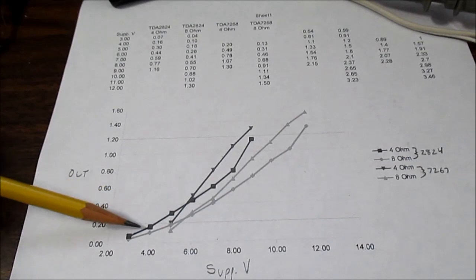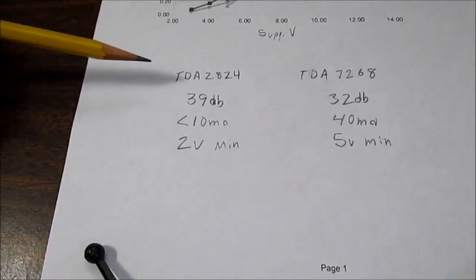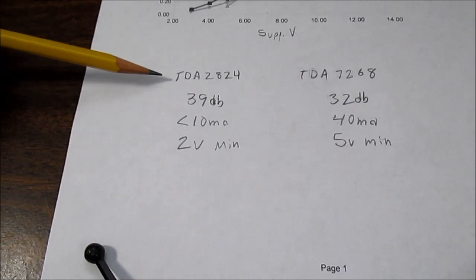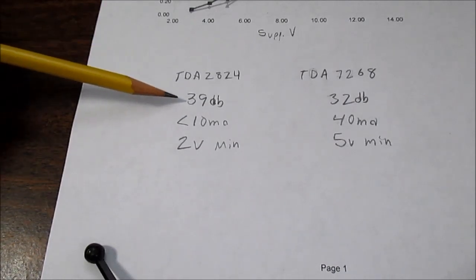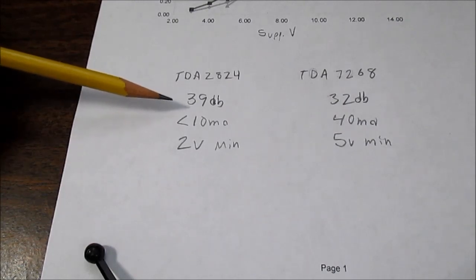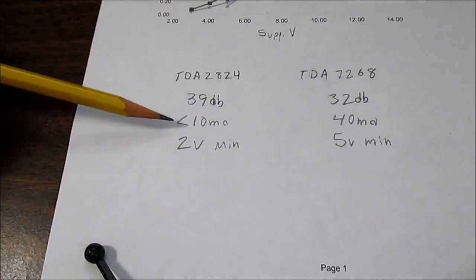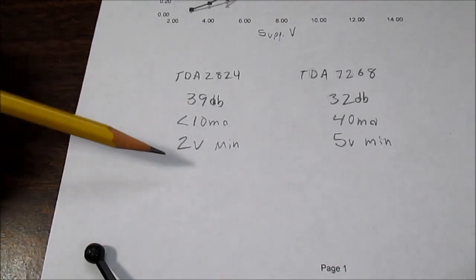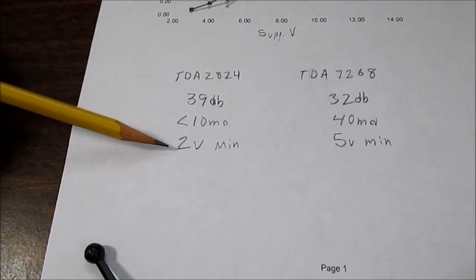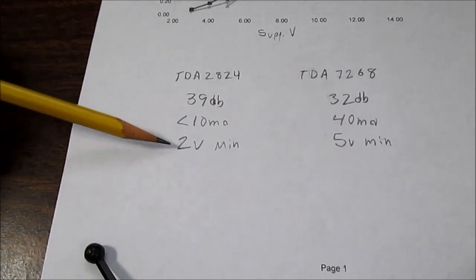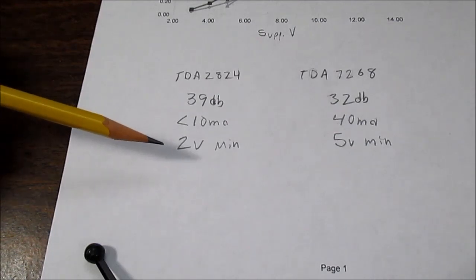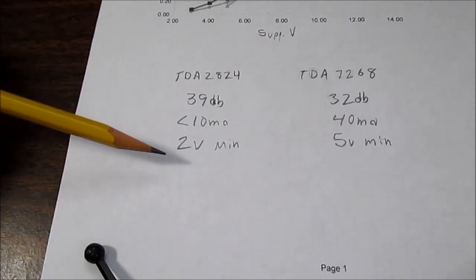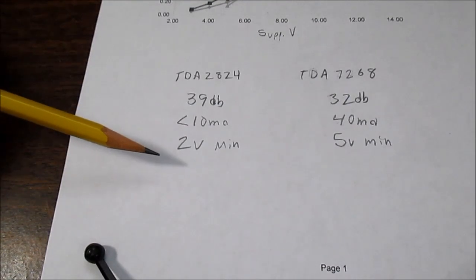For my closing remarks for this video: the TDA2824 has a gain of 39 dB, which is great for headphone music players that tend to have a lower output voltage than standard line level. Quiescent current was less than 10 milliamps, and that is great for battery use. Also has a 2 volt minimum operating voltage—that's very low. So if you have a situation where you need to operate it at very low voltage you can, although the output power is not going to be very good at such a low voltage.